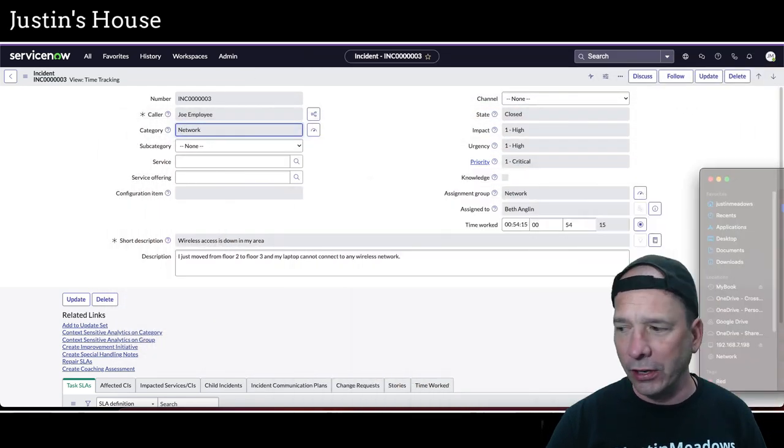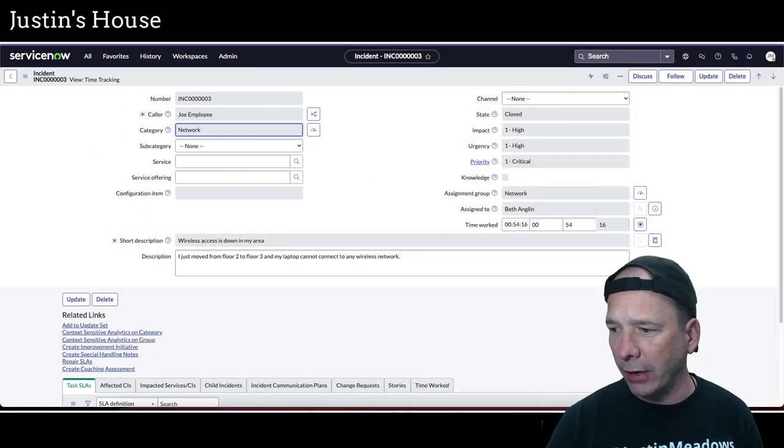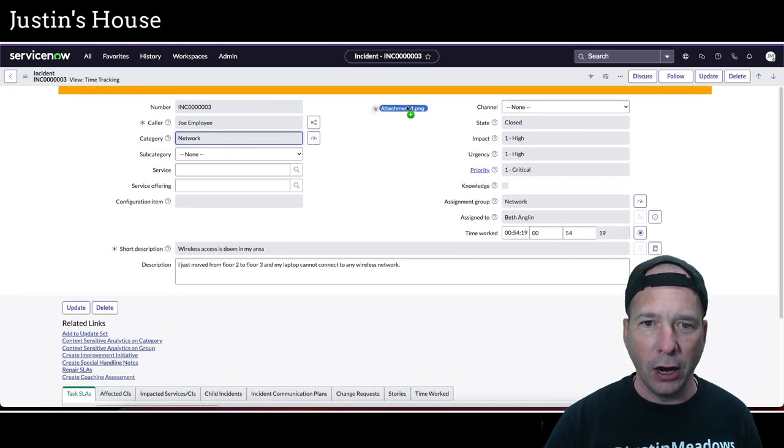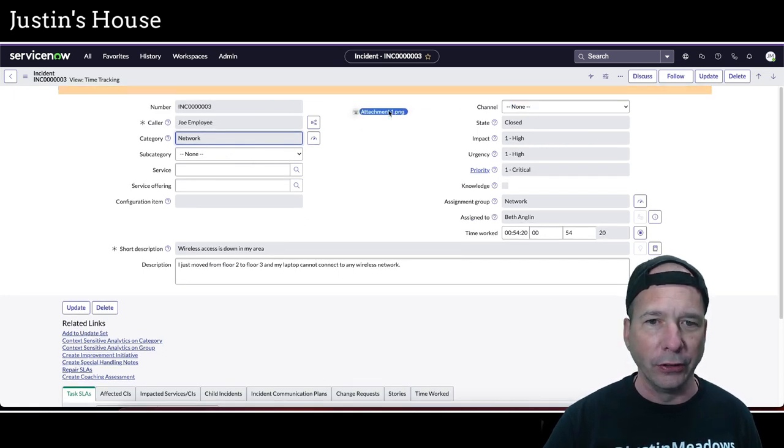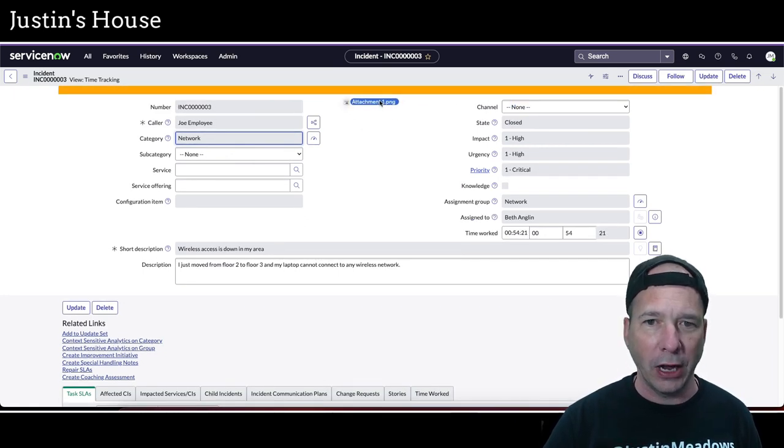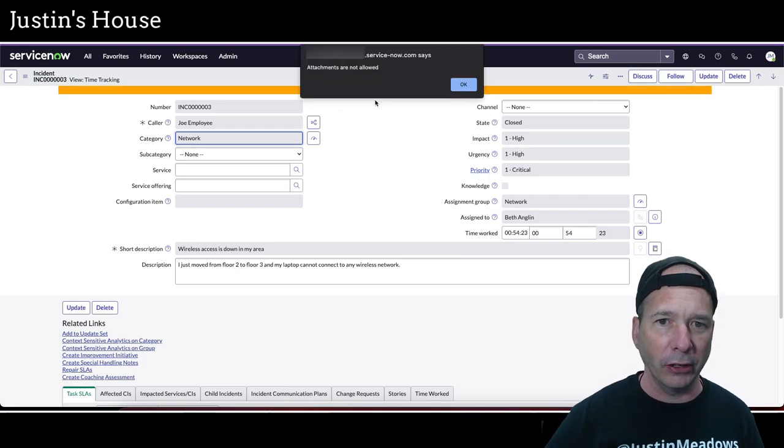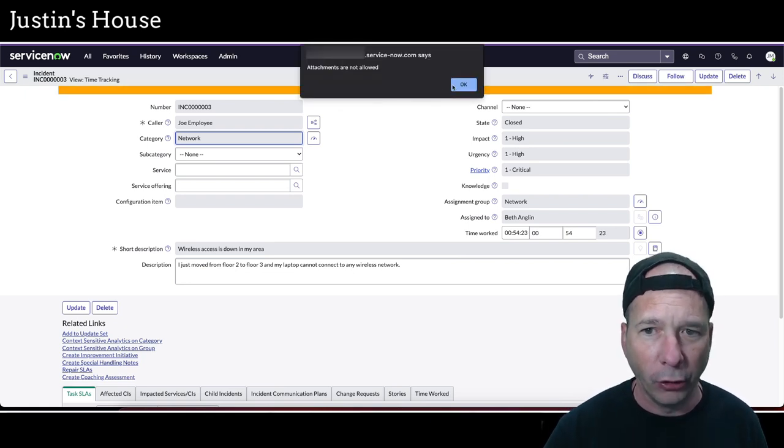I'm just going to click on one of these and drag it onto the incident. Okay, you see I've got attachment one dot png. When I let go, attachments are not allowed. Okay, that's the experience in Utah.